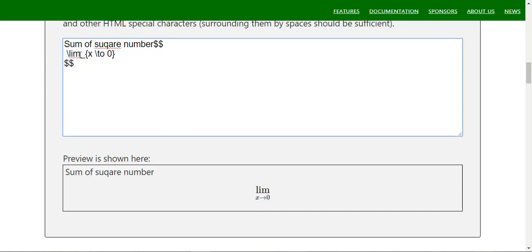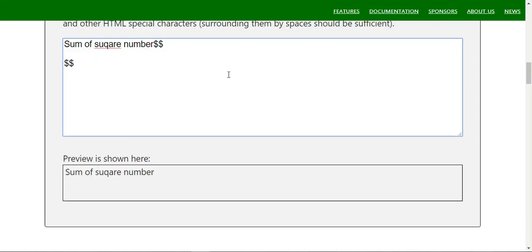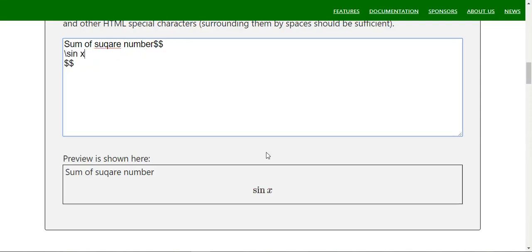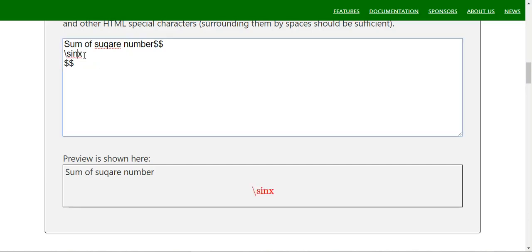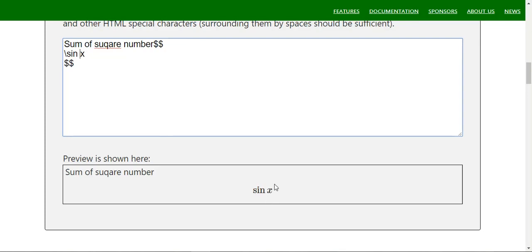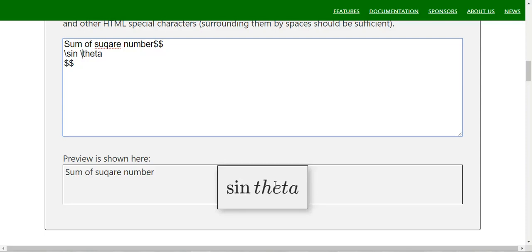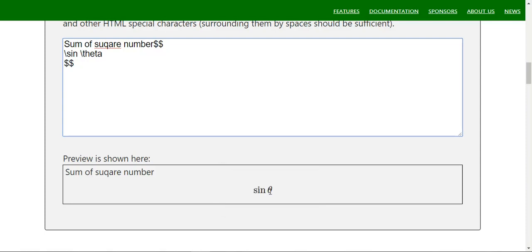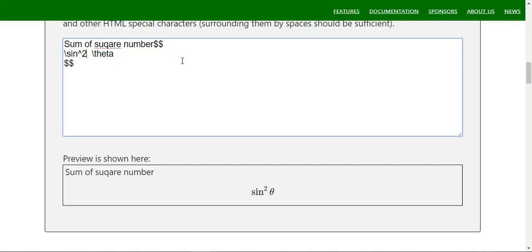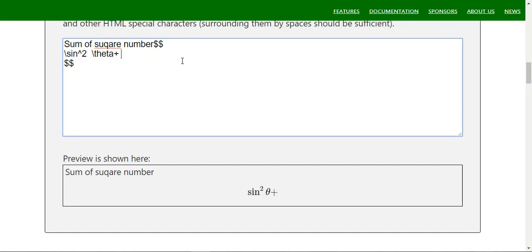You can also use `\sin`, `\tau`, `\cos` and anything like that. If you use `\sin x` it is different from just writing sin x — this is the proper way. You can write `\sin \theta` or `\sin^2 \theta + \cos^2 \theta`.